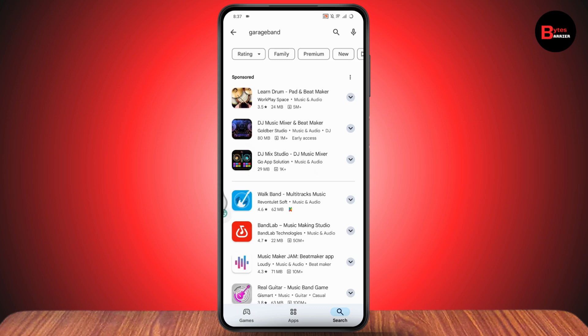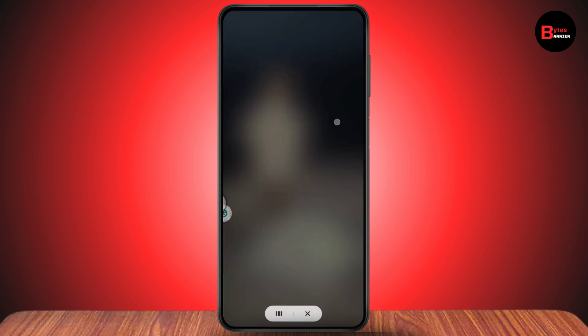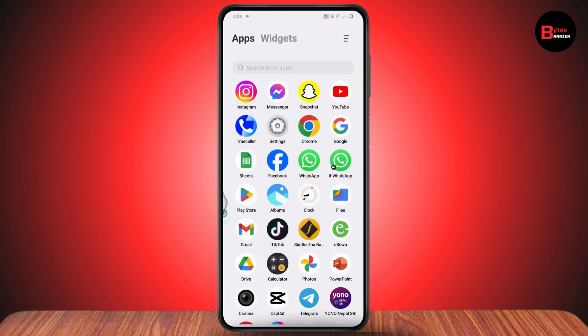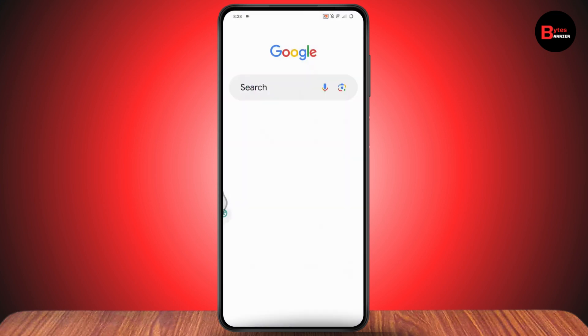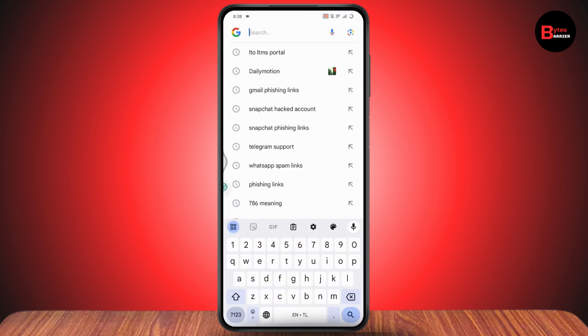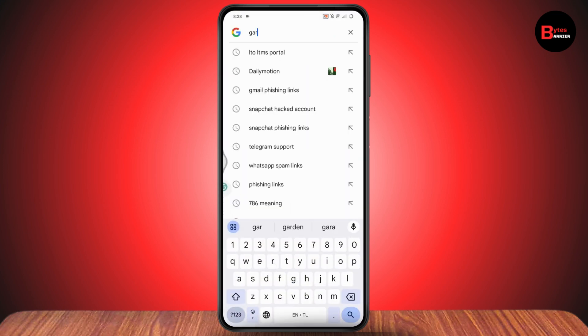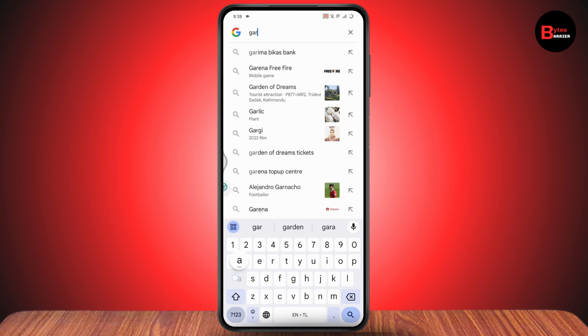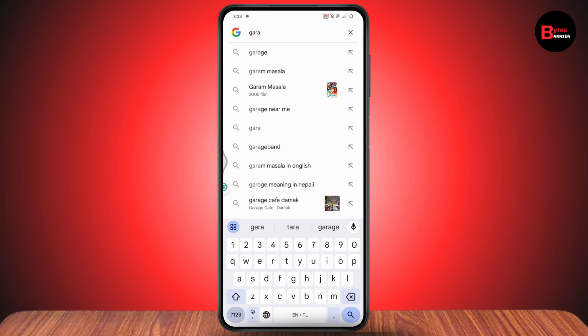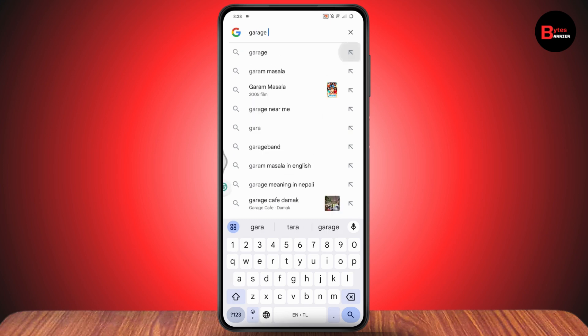But if you don't have the application, then what you need to do is simply go back and then you need to open up your Google or your browser and then go with the search. And under search, you need to search for the application which is GarageBand.